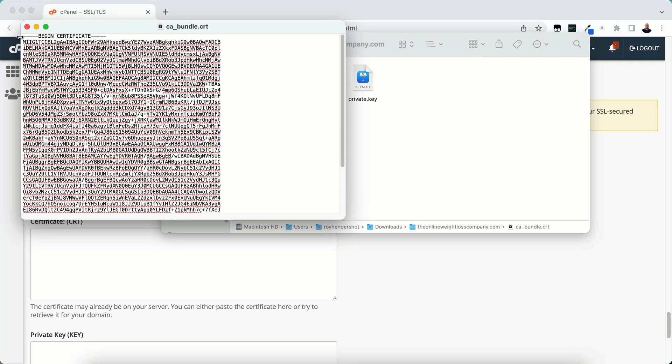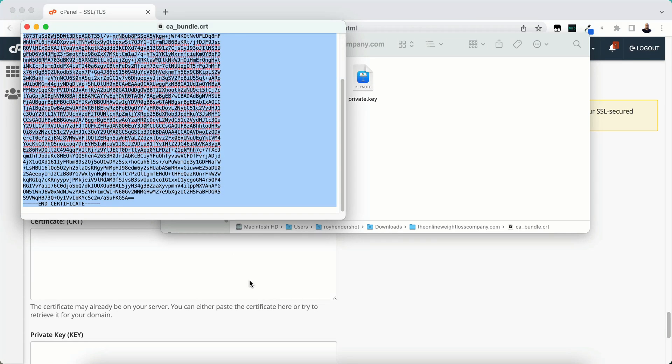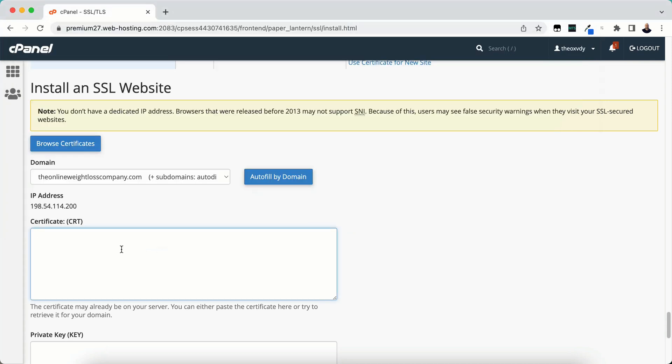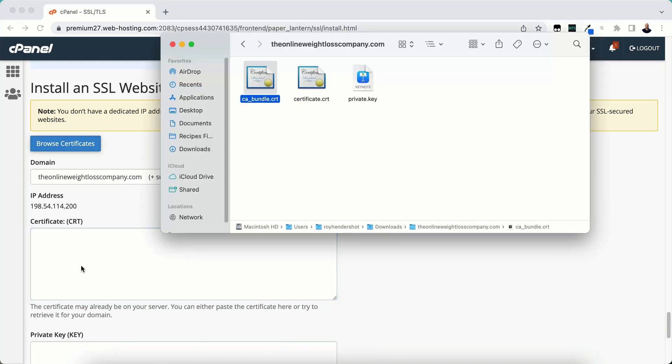You want to copy all of this, even the begin certificate and the end certificate. So copy it all. This is the CRT. You see where it says CRT CA? Okay, so we did the wrong one. Let me open it. You want to first start with the certificate file.